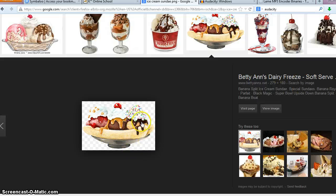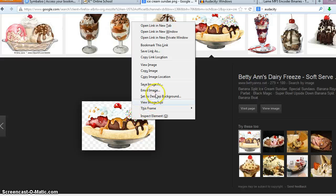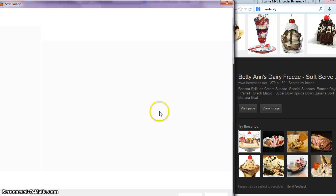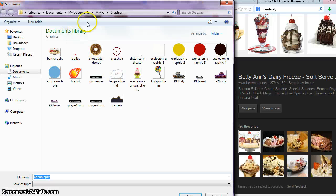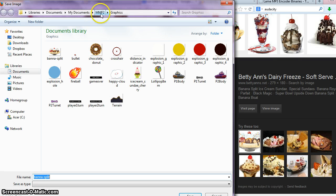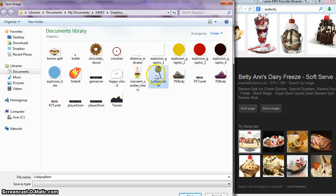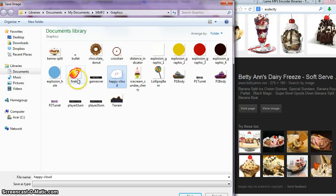So find the PNG images, then you can right click and save image as, and save it directly into... I made an MMF2 folder for graphics. So I have a lollipop saved in there, my cloud is saved in there, my fireball.